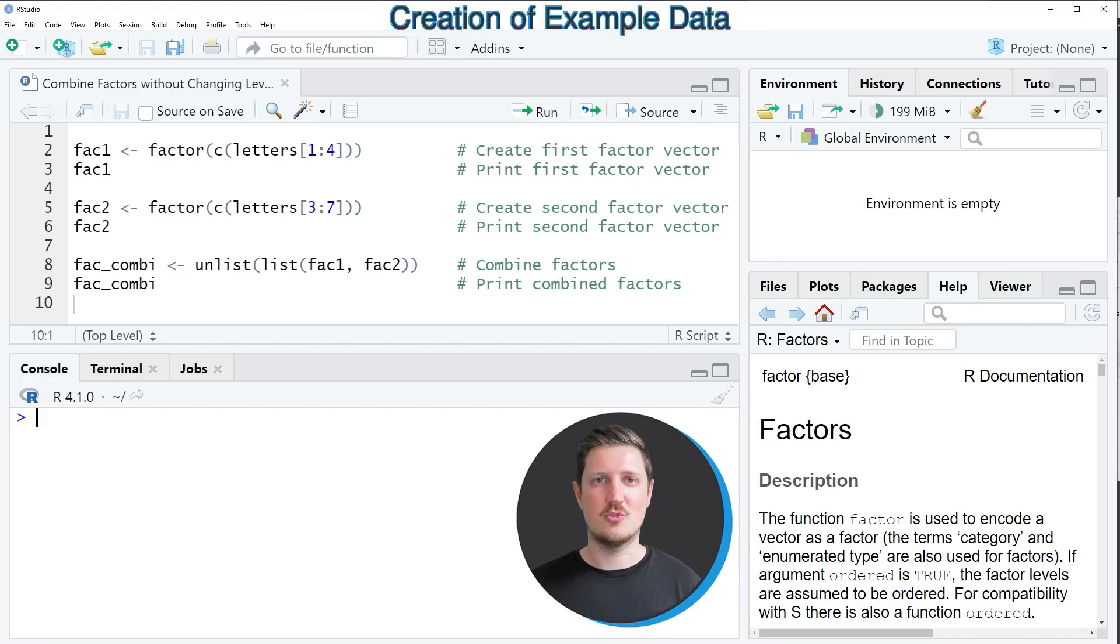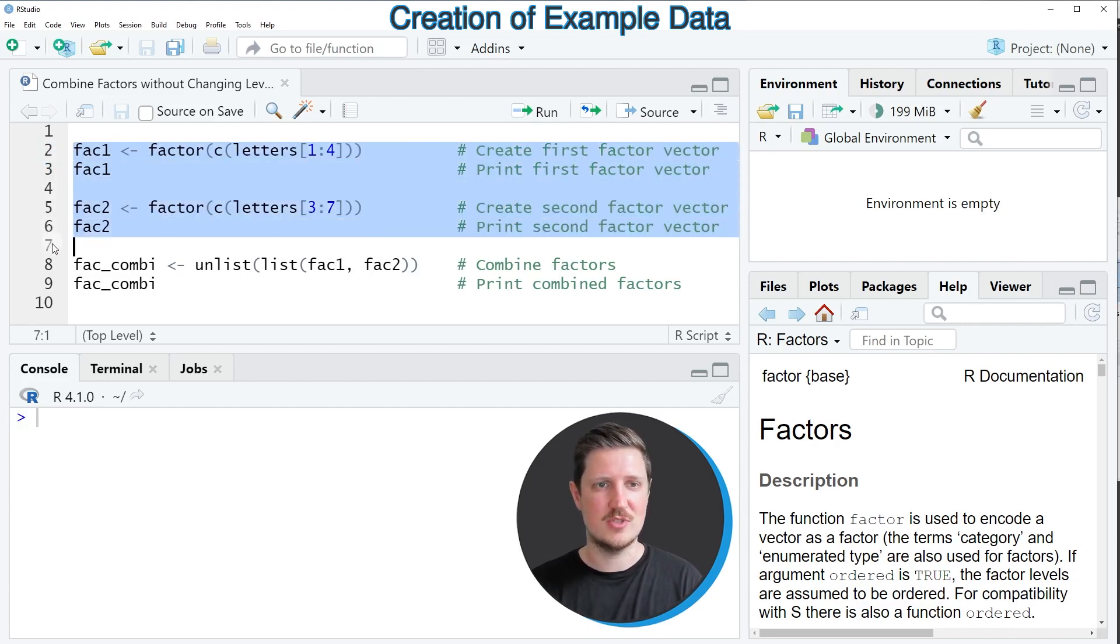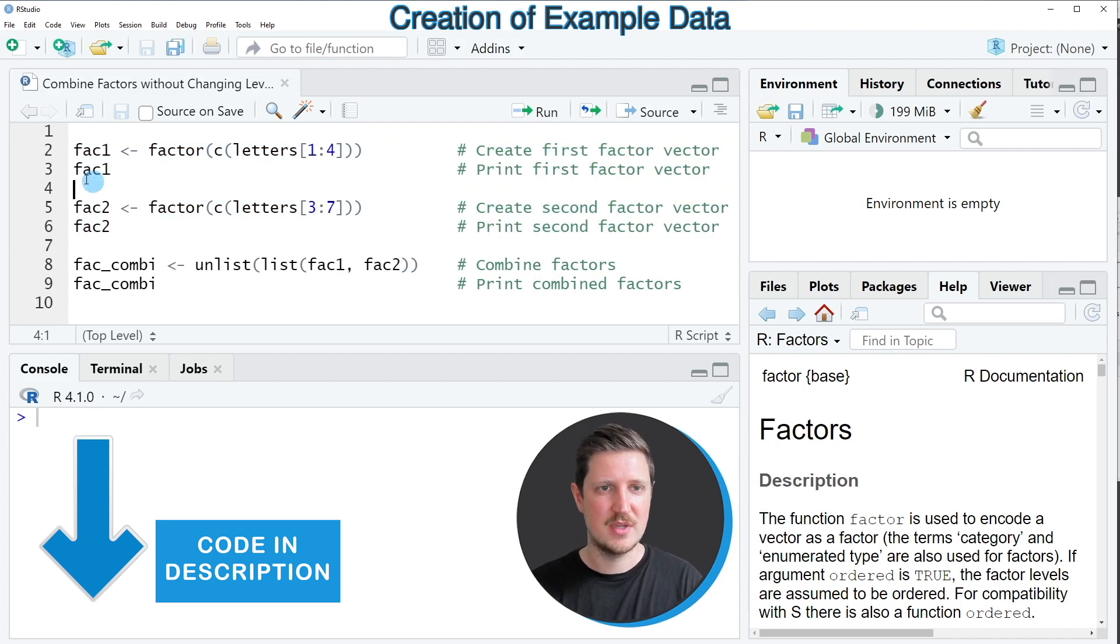In this video I'll show you an example. For this example we first need to create two factor vectors, as you can see in lines 2 to 6 of the code.